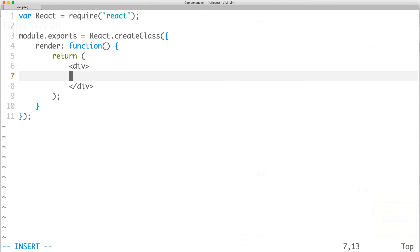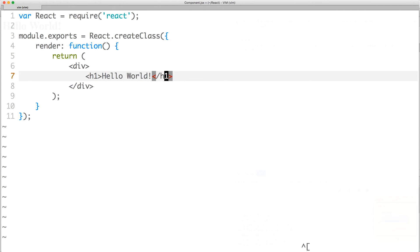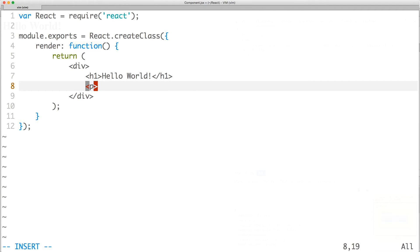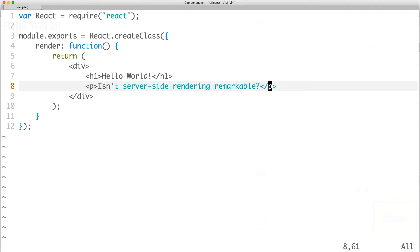We're nesting our children in the root node div, because render can only return one node. Now, let's add back our heading. Following that, we'll add a paragraph with some text.